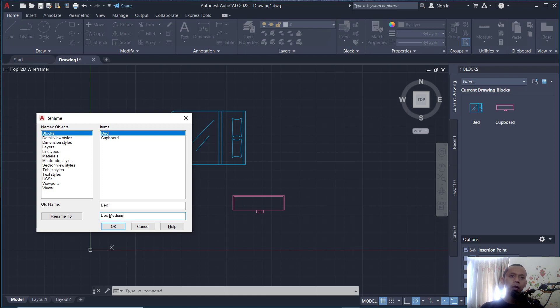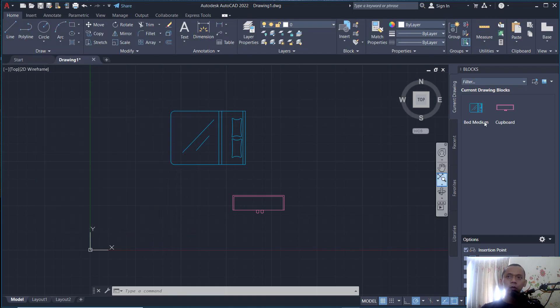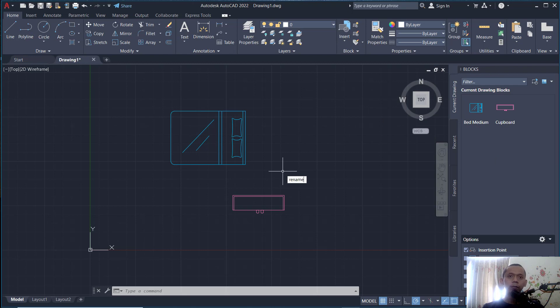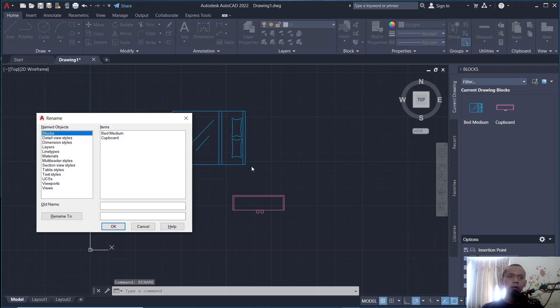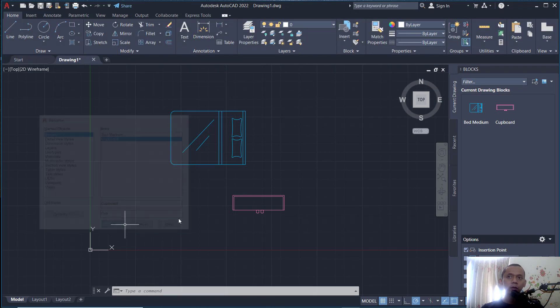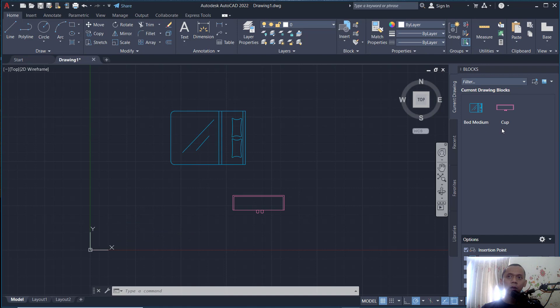And you can click OK, so the Bed block will be changed into Bed Medium. If you want to change again, you can type Rename. I will set it into Card. You can click OK, so the block will be changed, the name into Card.